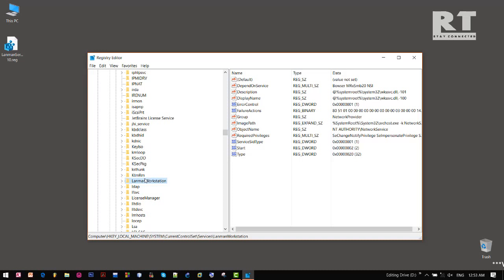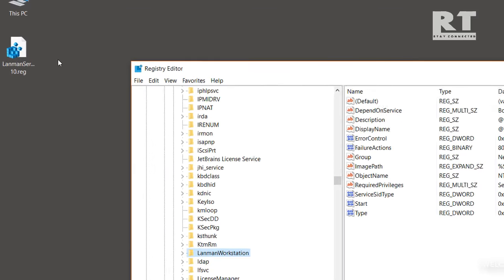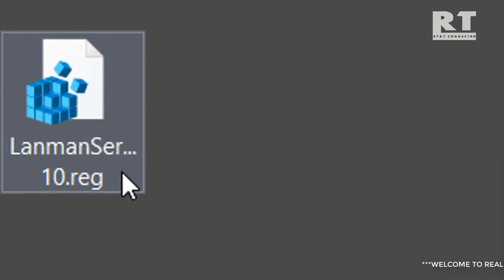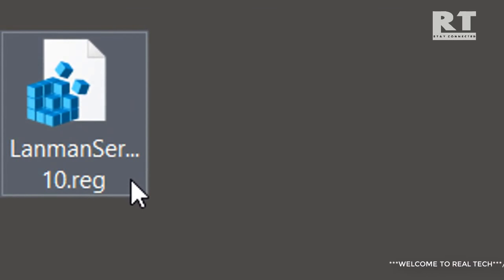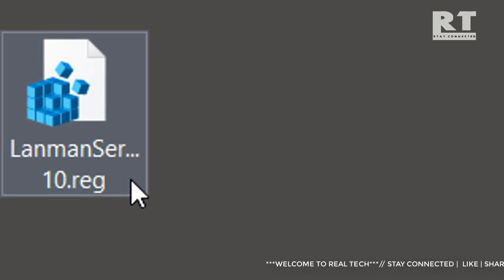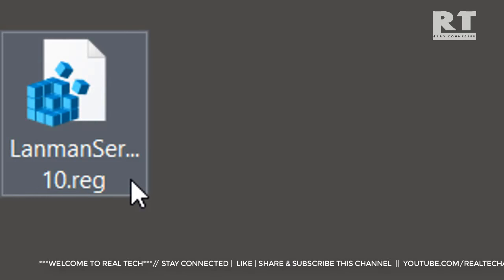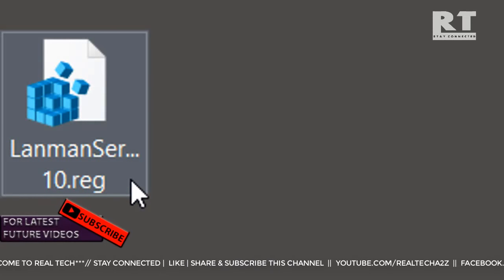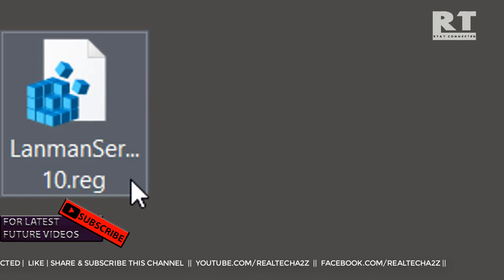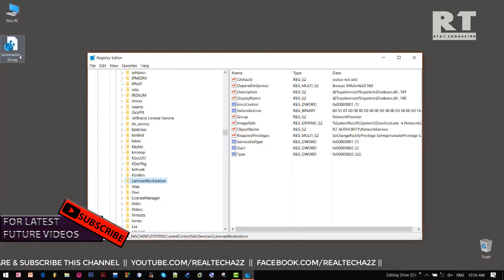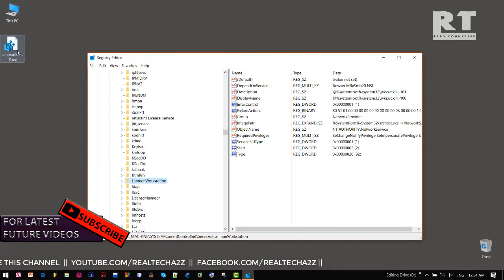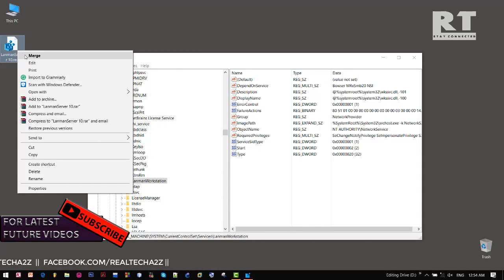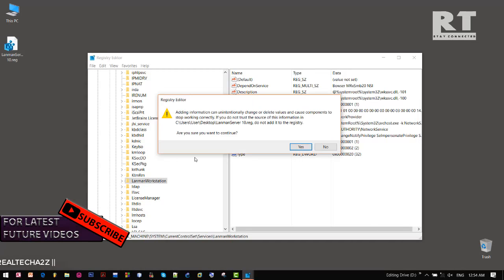below the PC icon, I have already copied the LanmanServer registry file from another Windows 10 computer. So now just right click on it and click on the merge option. Click yes